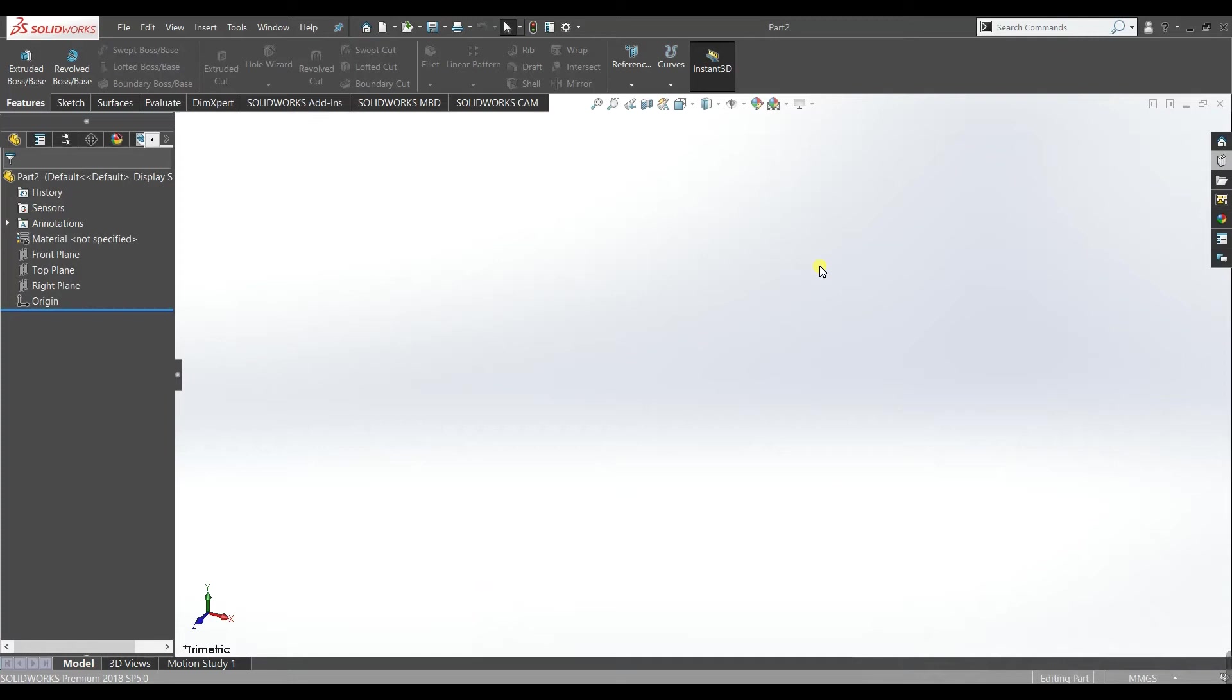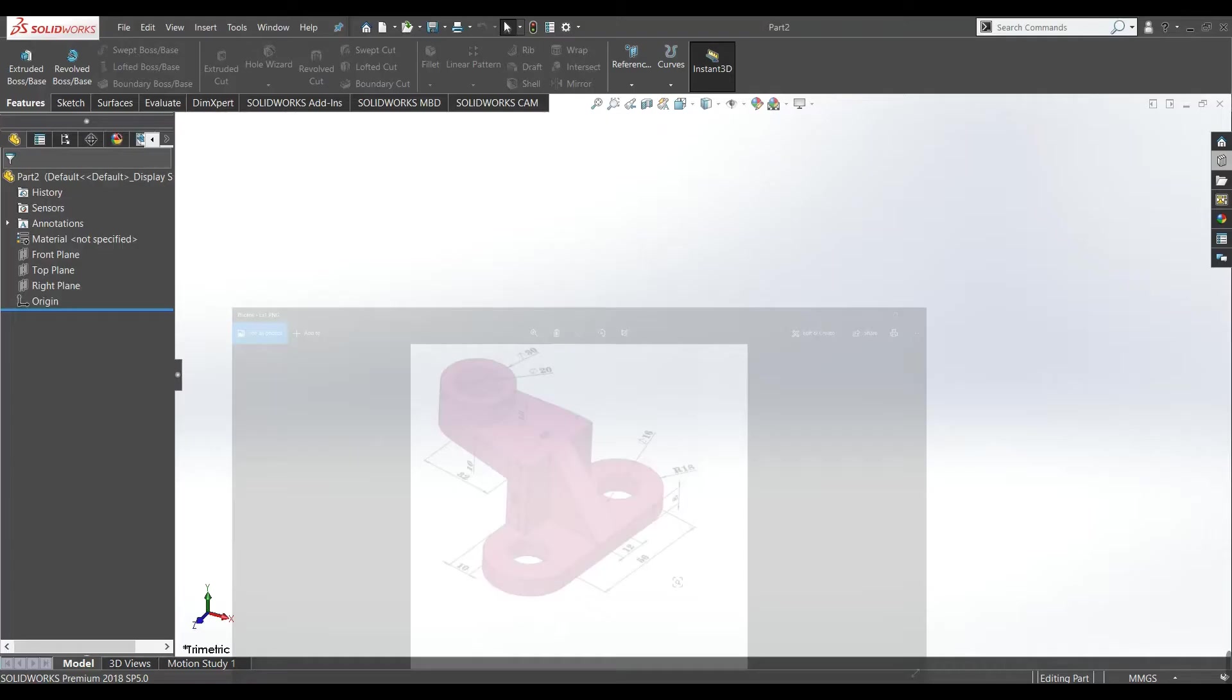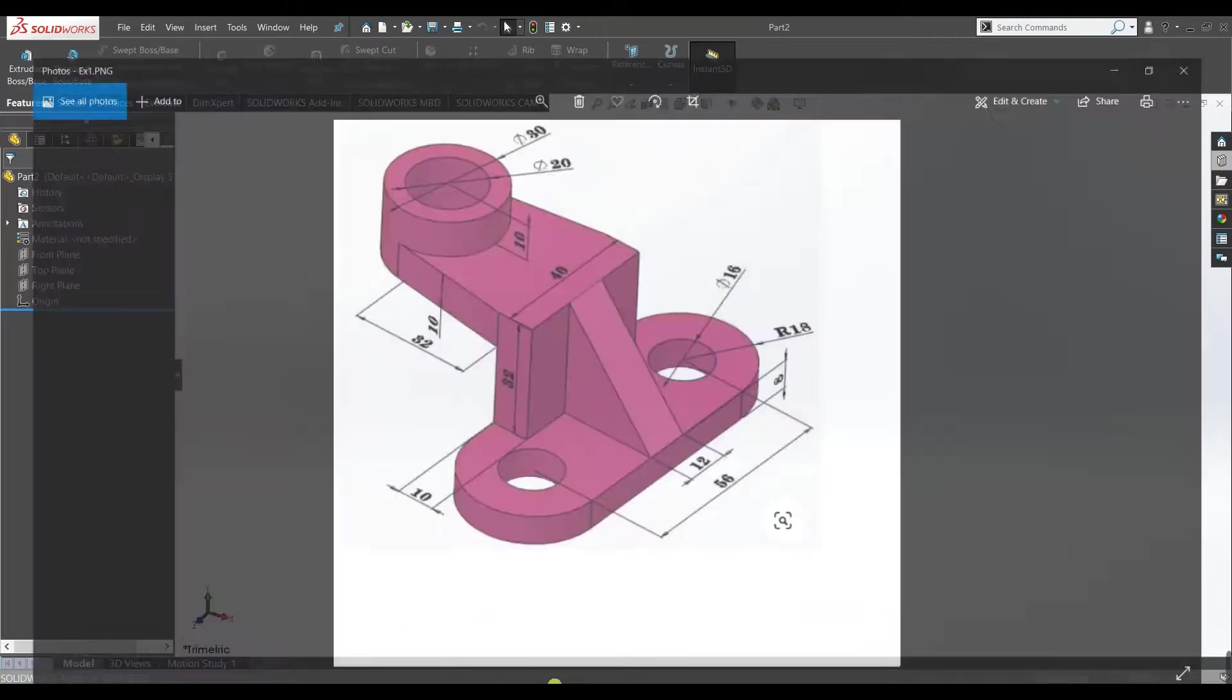Hello guys, I welcome you all to my channel. Now this is the first exercise we will learn and use different features and commands. We will use the previously learned commands and features, so we will model this design you can see here. So let's start.